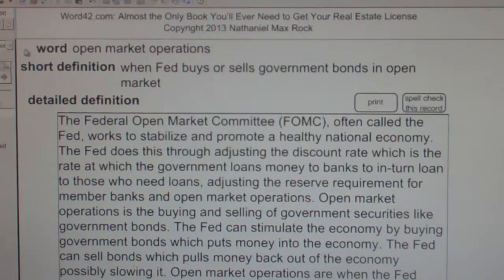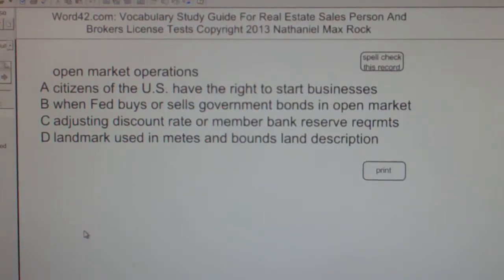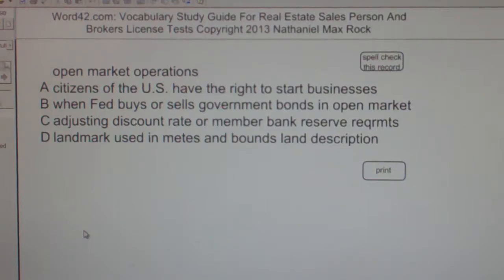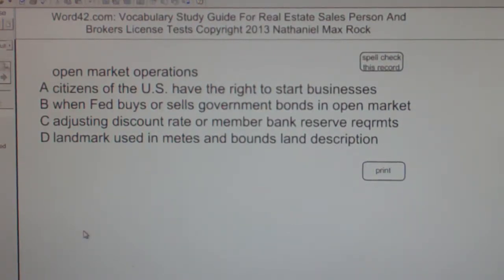Multiple choice question. Open market operations. A: Citizens of the U.S. have the right to start businesses. B: When the Fed buys or sells government bonds in the open market. C: Adjusting discount rate or member bank reserve requirements. D: Landmark used in Metes and Bounds land description.